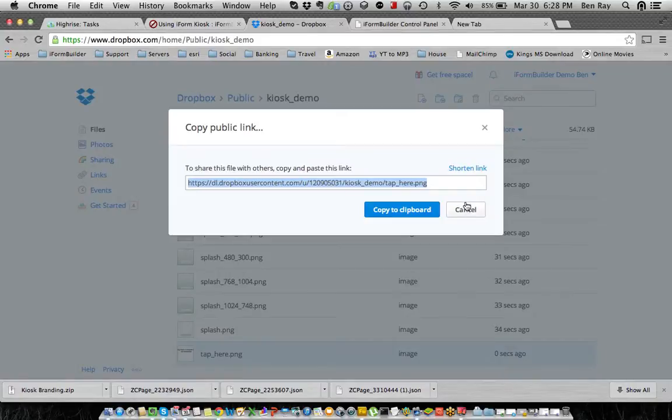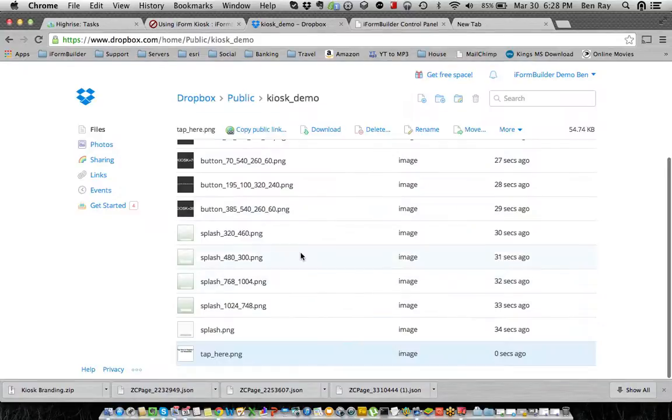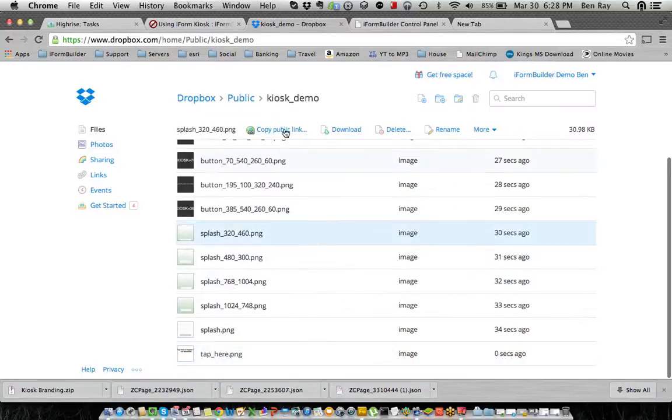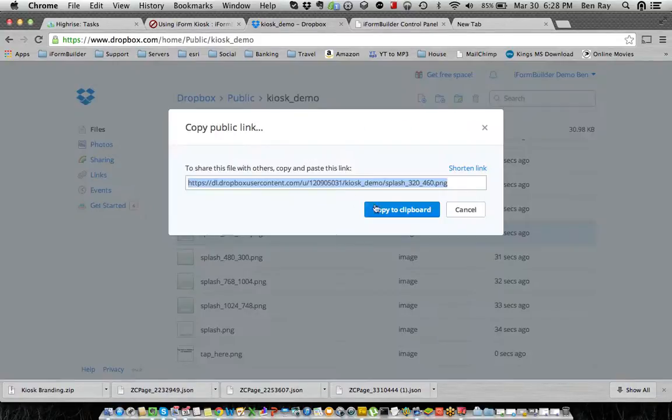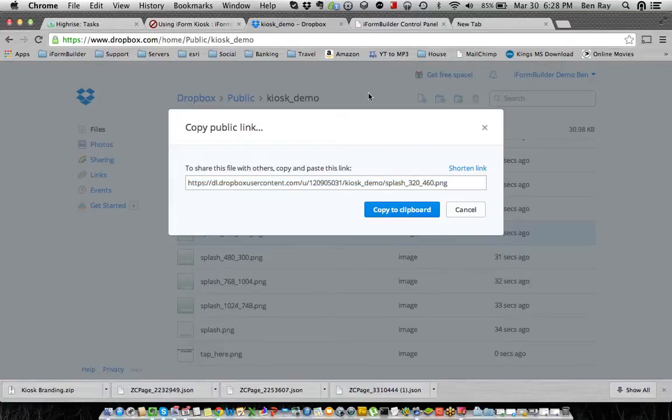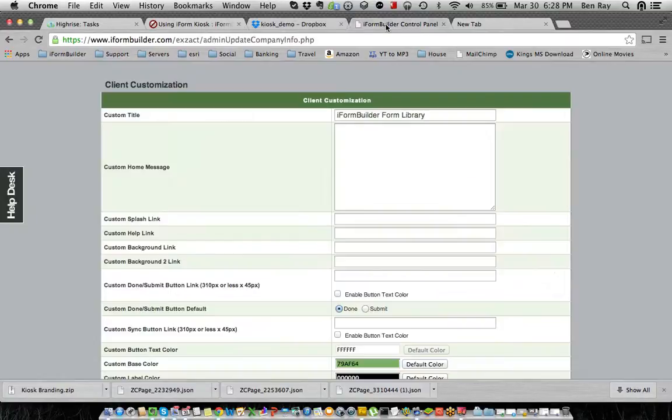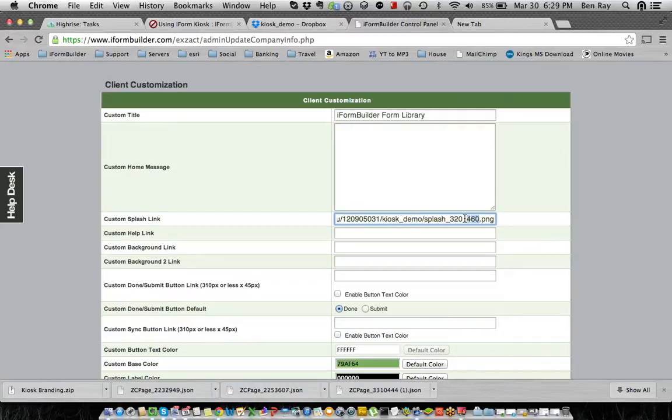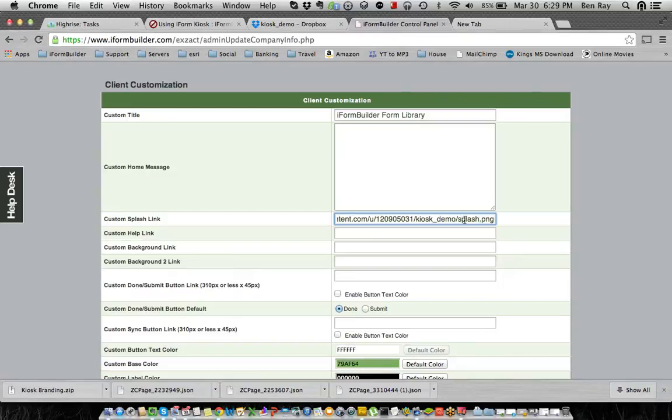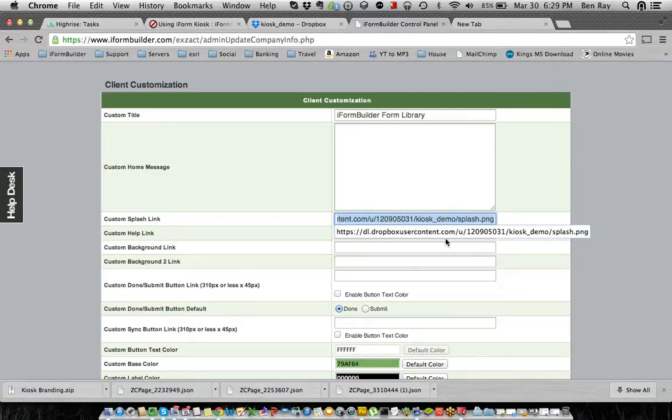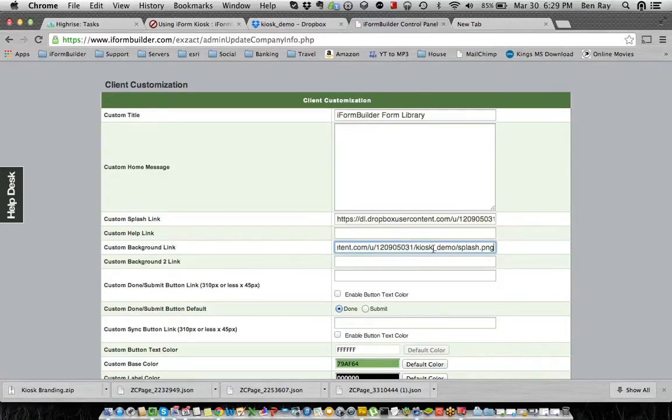So in the kiosk demo, we want to go into splash and again, copy this public link, copy it to clipboard, go back to iFormBuilder and paste it in there. Now instead of splash 320 by 240, you want to just do splash.png because it knows to look up the different coordinates based on what device is being used. So again, we're going to copy the same one here. And in background link, we're going to put bg.png.